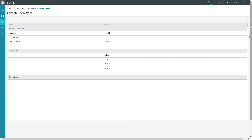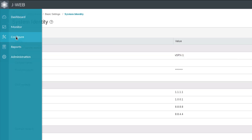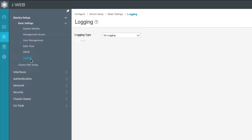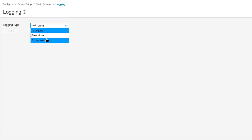Here is the J-Web interface for VSRX1. We want to jump to the configuration section, and under Device Setup, Basic Settings, we have a logging configuration option. Select that. Under logging it looks pretty sparse, because by default it's set to no logging. We want to change that to stream mode.